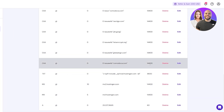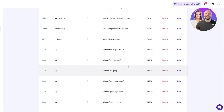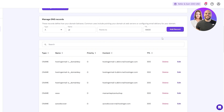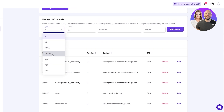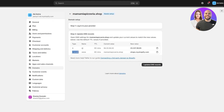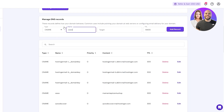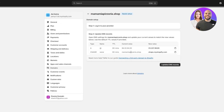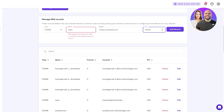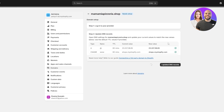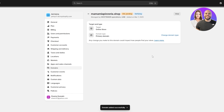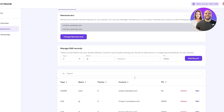Next, add the CNAME record. Click to create a new record, set the type to CNAME, name is www, TTL is 60 minutes, and the content value is provided by Shopify — copy and paste it in. Click Add Records. Once both records are added, go back to Shopify and click 'I've updated it.' It will automatically detect the changes and confirm the domain is connected.